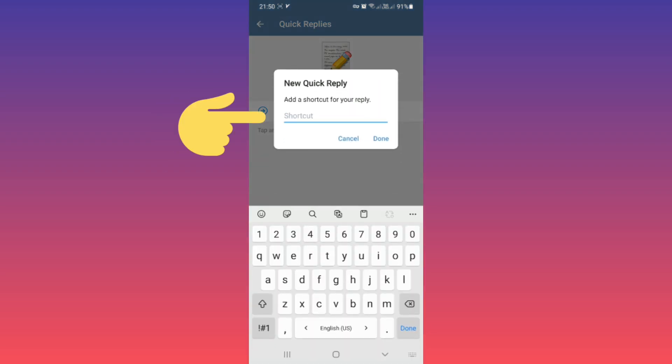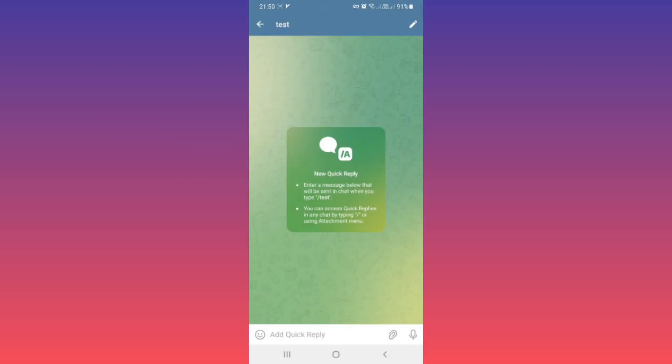Now you can write your message or choose any media, and with this order: slash that shortcut name, which means we chose 'test,' you can reply faster to your customers. Now back again.